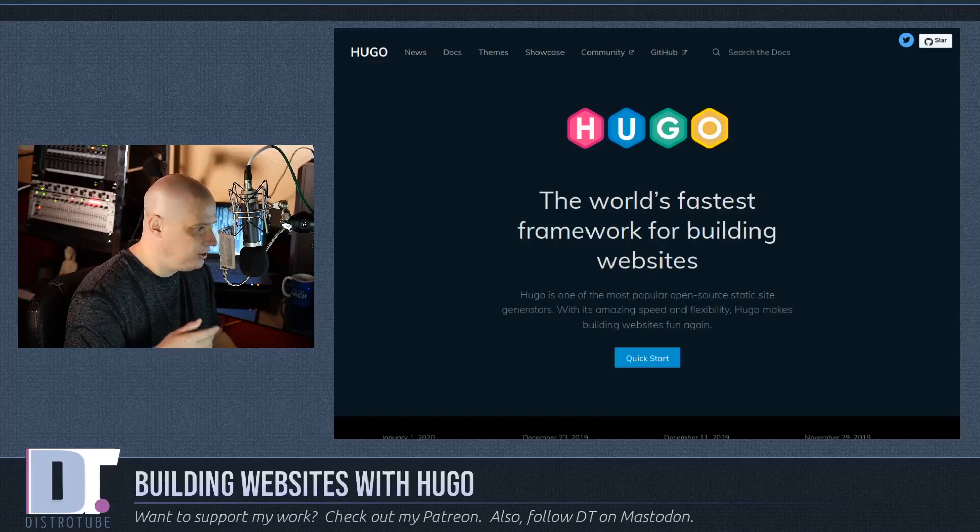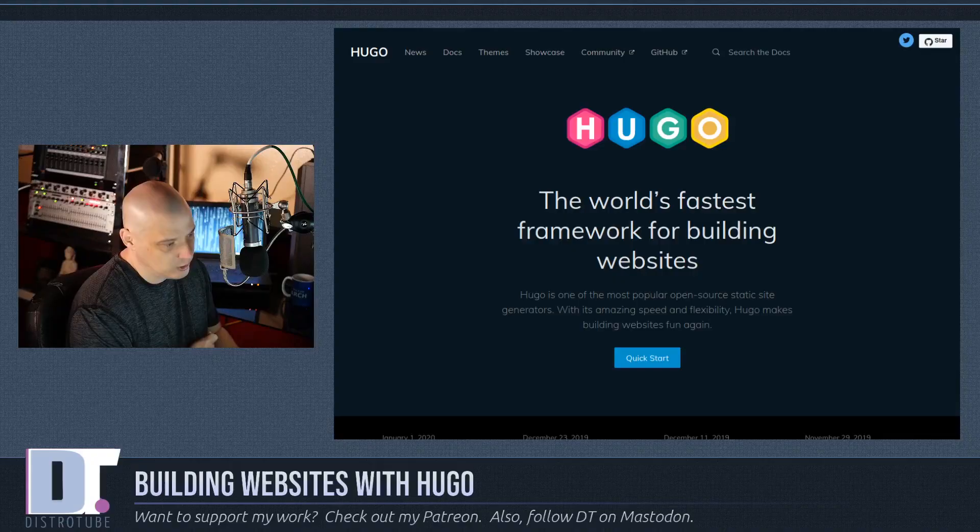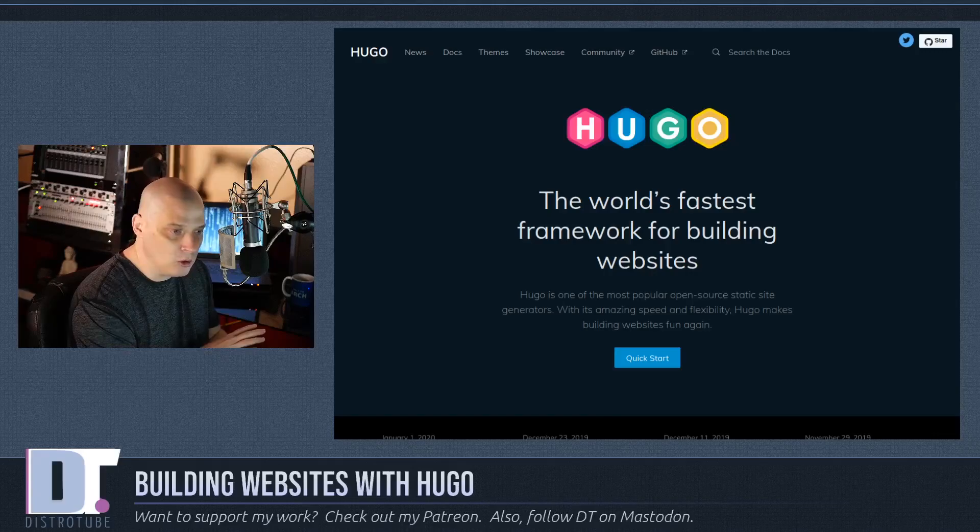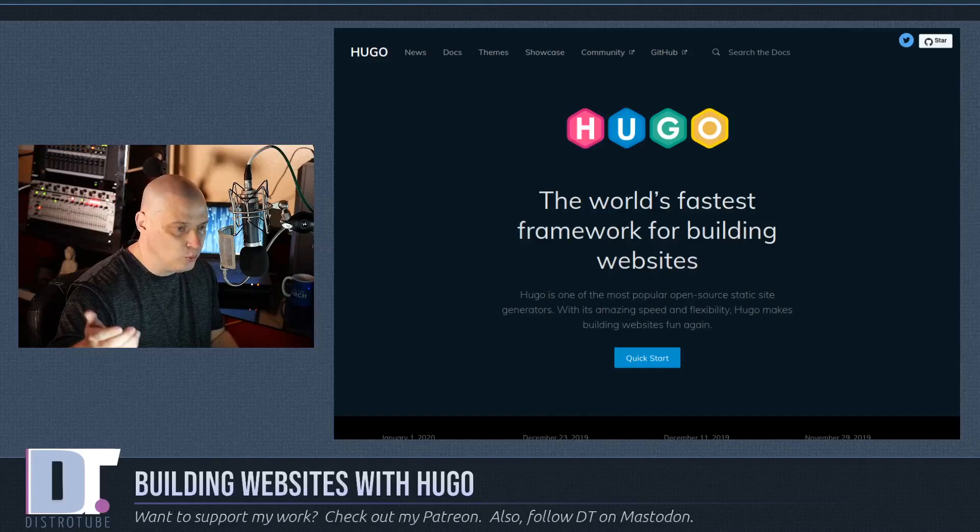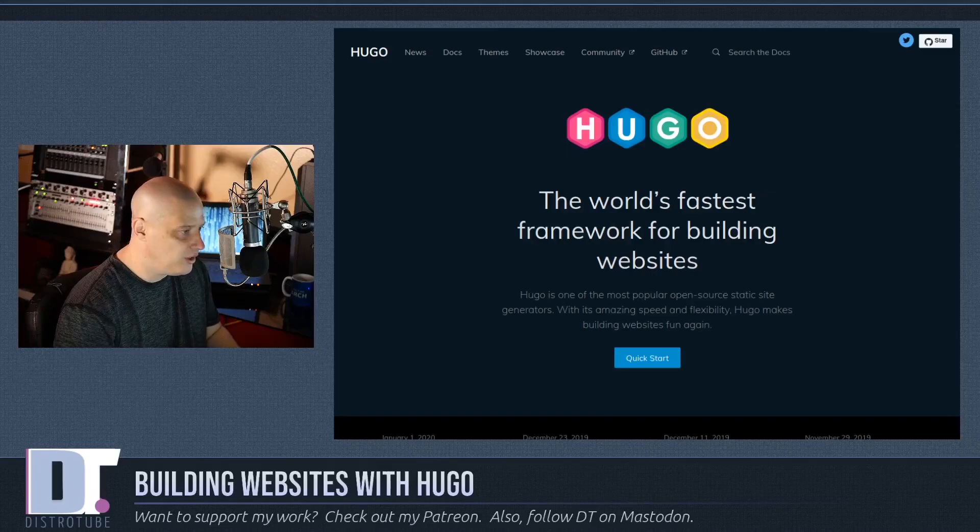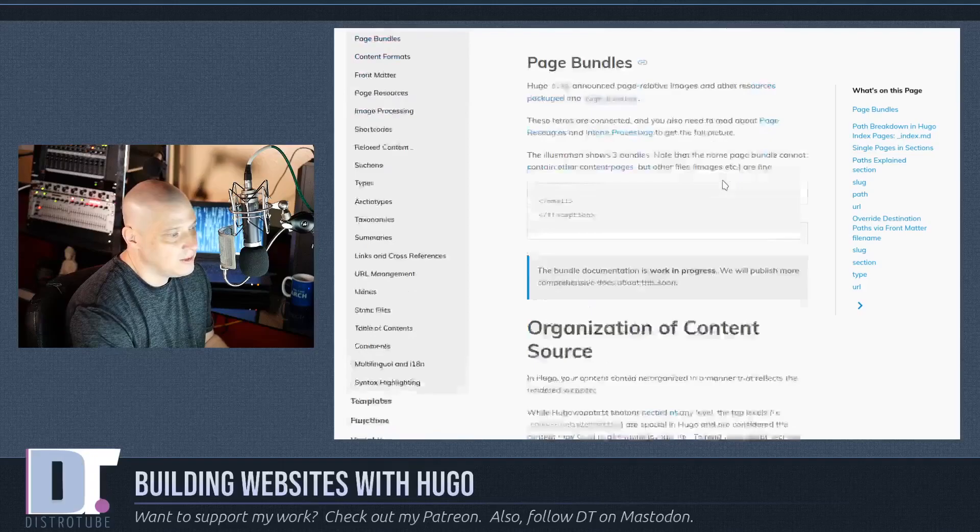And I know some of you are going to ask, what do you mean you don't have to install Apache or Nginx? How are you going to serve these web pages without having a web server installed? Hugo is its own web server. It has its own web server built in, which is great for localhost. You don't have to fool with a LAMP stack. You just do everything on localhost using Hugo's built-in web server. Now, when you eventually get your own web host, your own web server somewhere and post this to the public, you probably will want to run Apache or Nginx on that machine rather than using Hugo's built-in server.